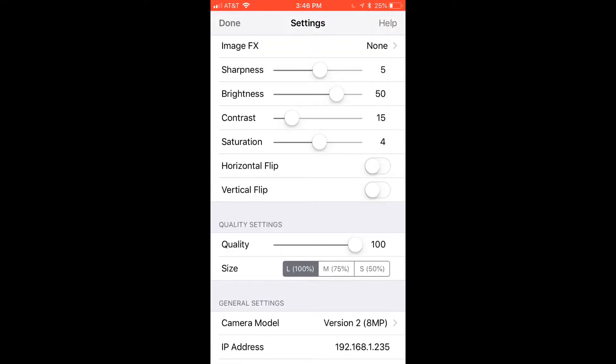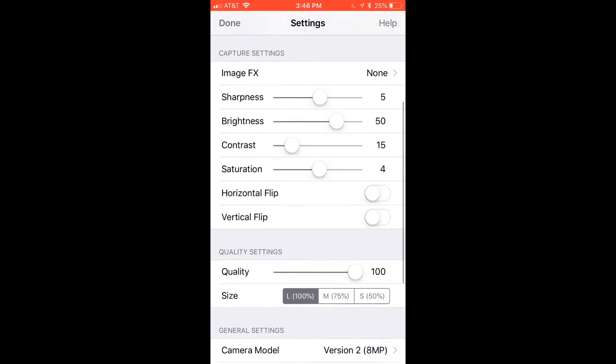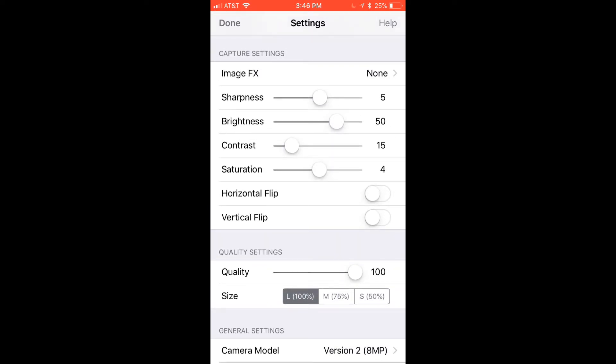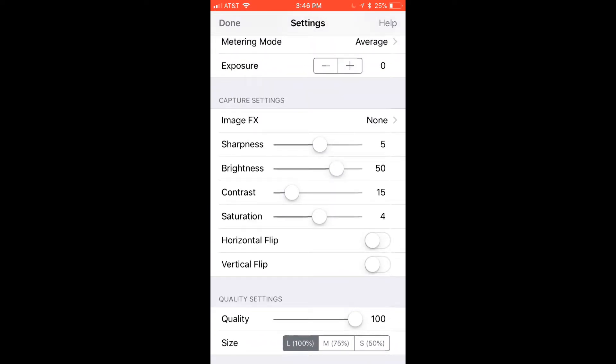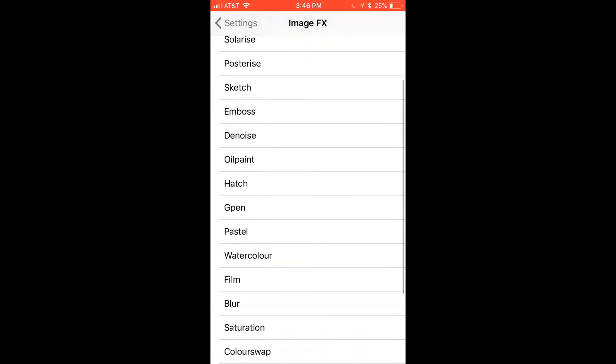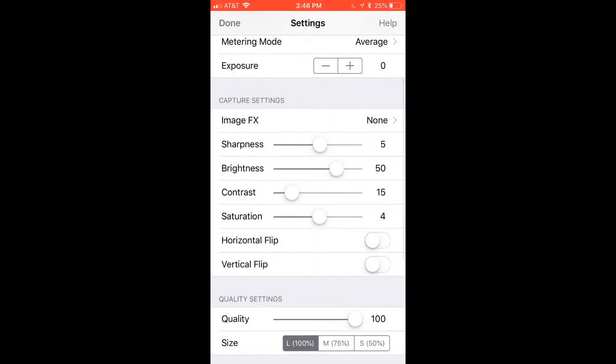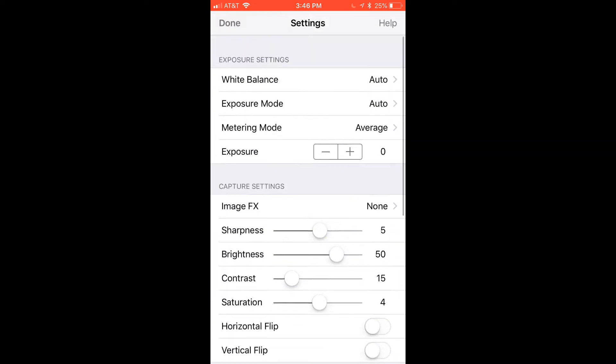There's also lots of different settings you can change like size, quality, saturation, contrast, sharpness, exposure, there's even lots of image effects like posterize, things like that. Tons of settings you can mess around with but I'm just going to leave mine at the standard settings for now.